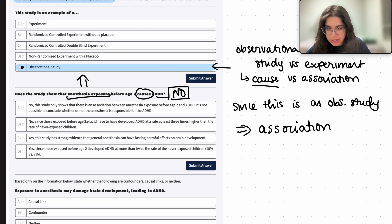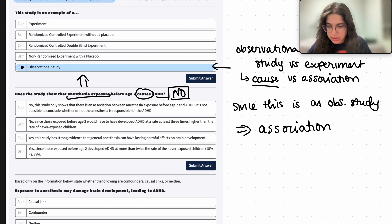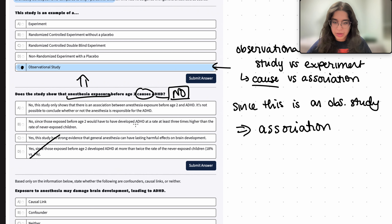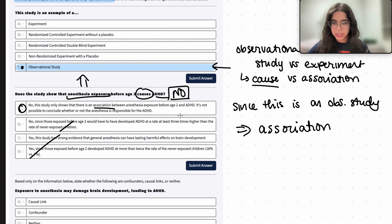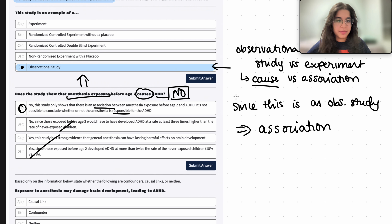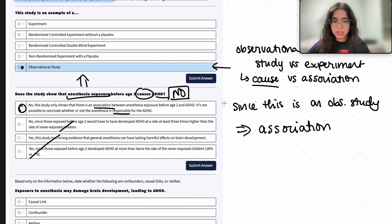We can't say that there was a strong causal link here because of the nature of this study. The correct answer would be A — we can cross out C and D. B says no, since anesthesia exposure before age two would have to develop ADHD at a rate at least three times higher, and that doesn't really relate to the question. So A: no, this study only shows that there's an association between anesthesia exposure before age two and ADHD — it's not possible to conclude whether it is actually responsible. Because it's an observational study, we can only show that there is a somewhat strong association.